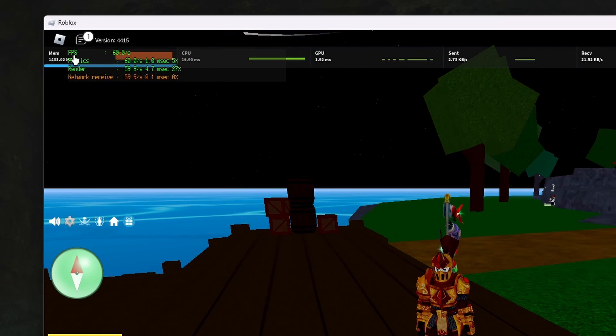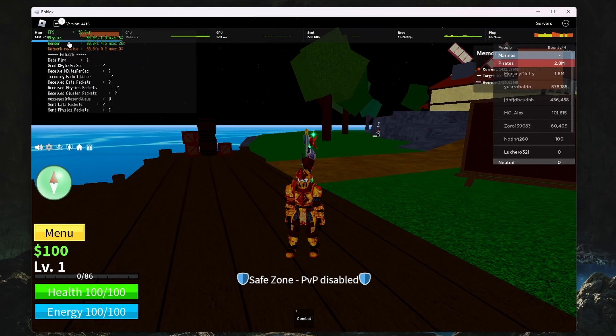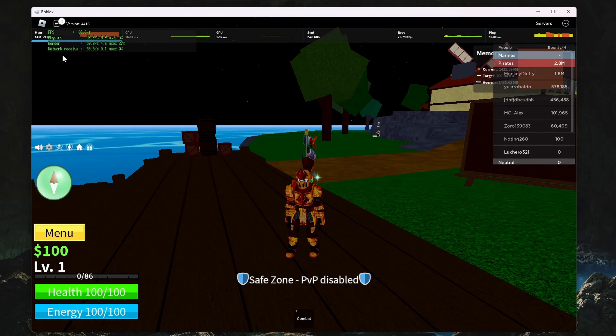Any of these values that don't display information will be minimized after a few seconds. As you can see, you can preview your FPS here.